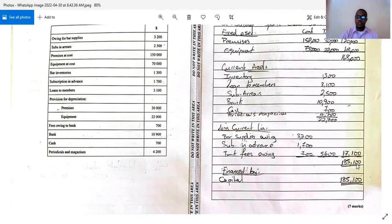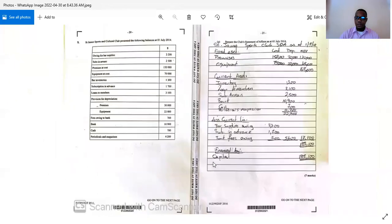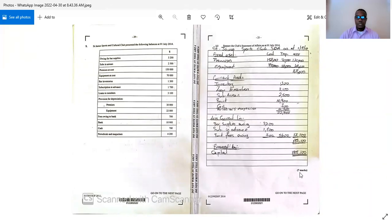Add the 17,100 working capital to the 168,000 fixed assets to get 185,100. In the topic of single and incomplete records, this figure would be called closing capital. The 'Financed By' section shows capital of 185,100. This is the completed Statement of Affairs — I'd rate this an easy seven marks, about four out of ten in difficulty. The average accounting student learning this from about fourth form should be able to do a balance sheet.